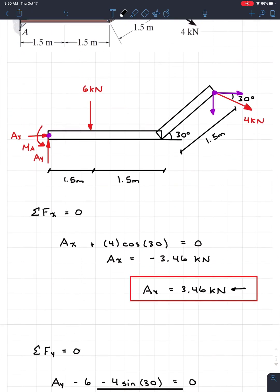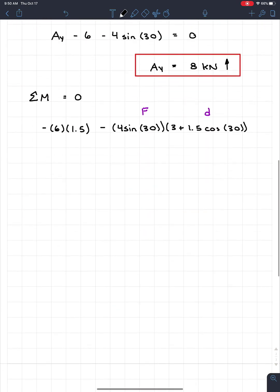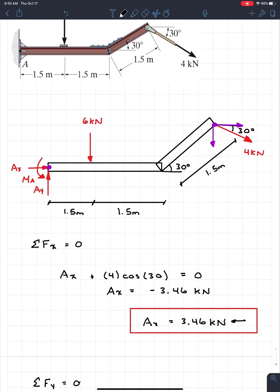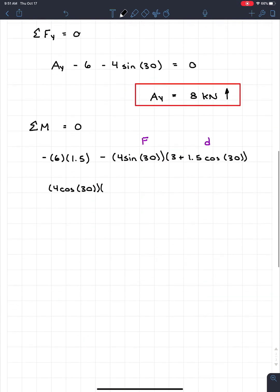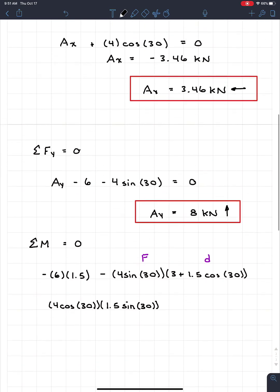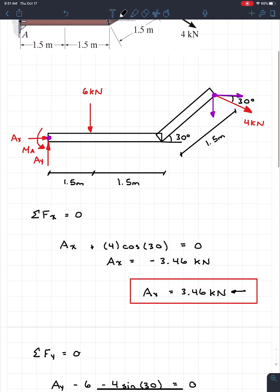For the horizontal component of the 4 kN load: the force is 4 × cos(30°) and the perpendicular distance is the vertical height of the angled portion, which is 1.5 × sin(30°). Checking the rotation — holding a pencil at A and applying the horizontal force — it also creates a clockwise rotation, so it is also negative.